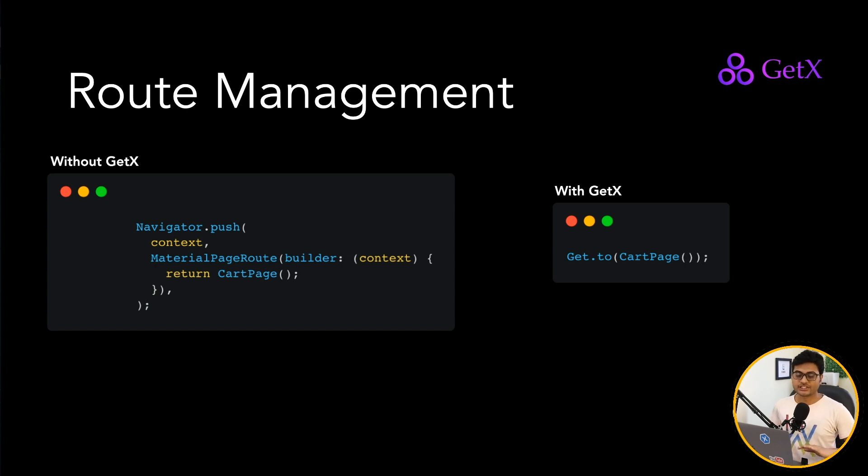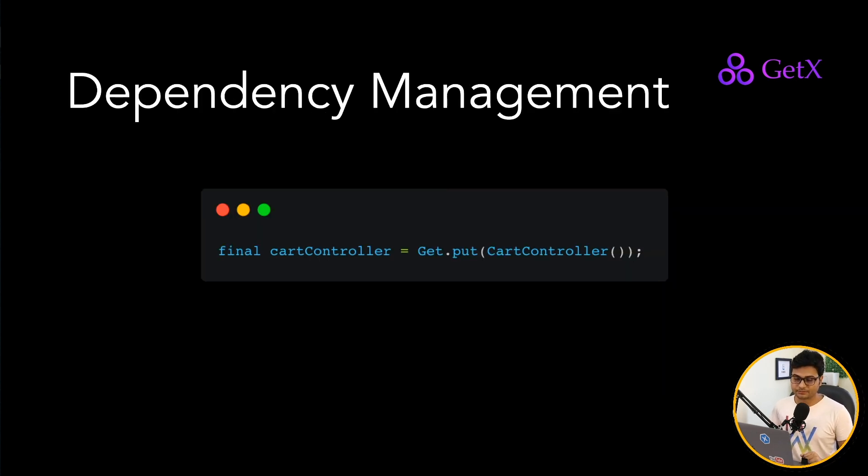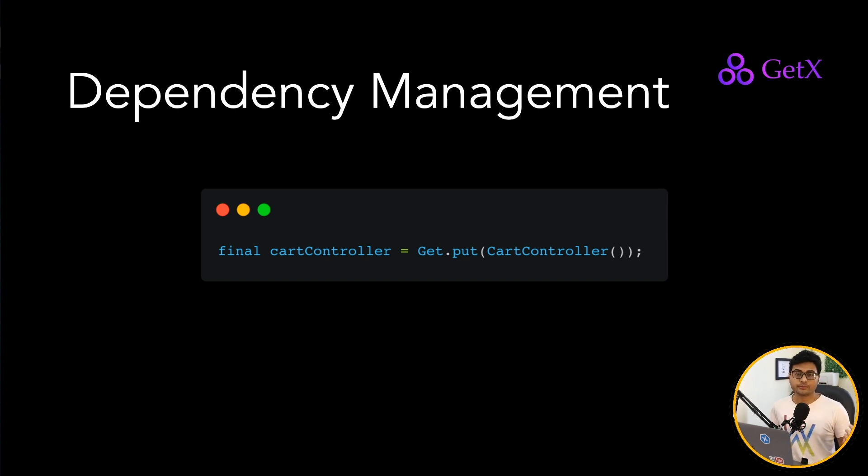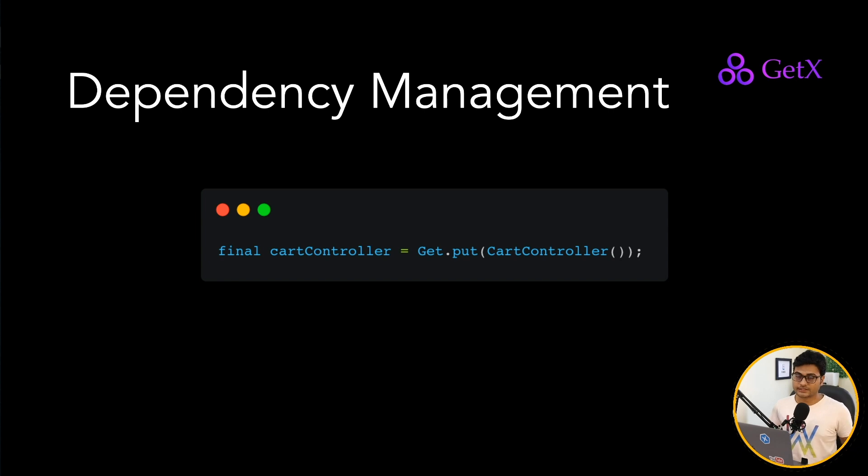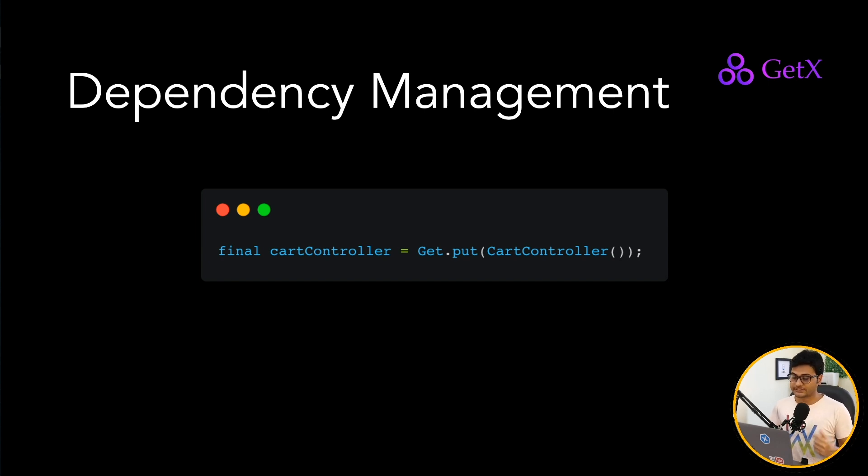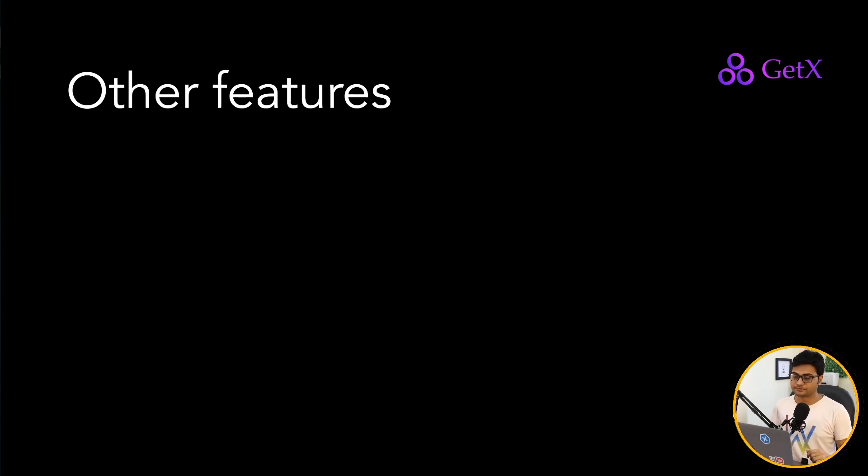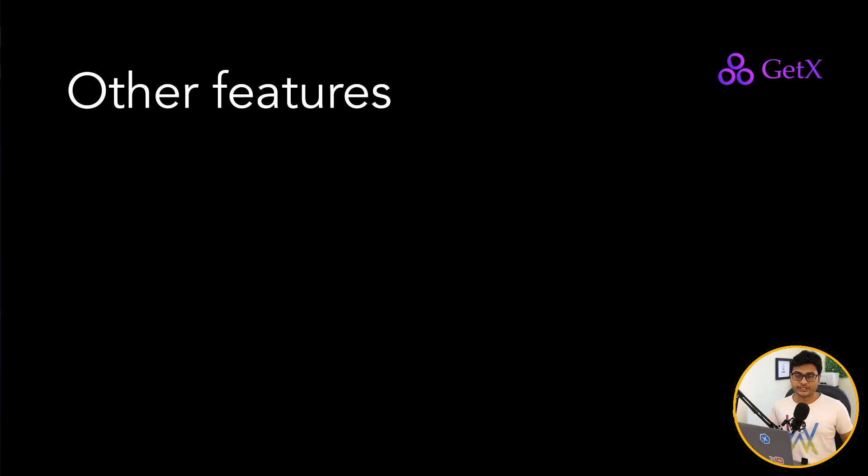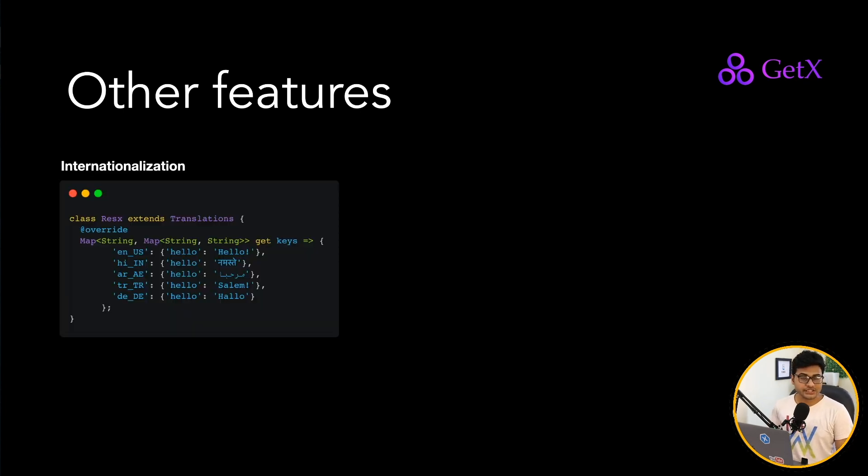Let's move to dependency management. You can put any class. If you want that functionality to be used in other class, you just say Get.put and your class name, instance of that class. And Get will hold that instance in the memory. And apart from these three pillar features, they have a lot of other features as well.